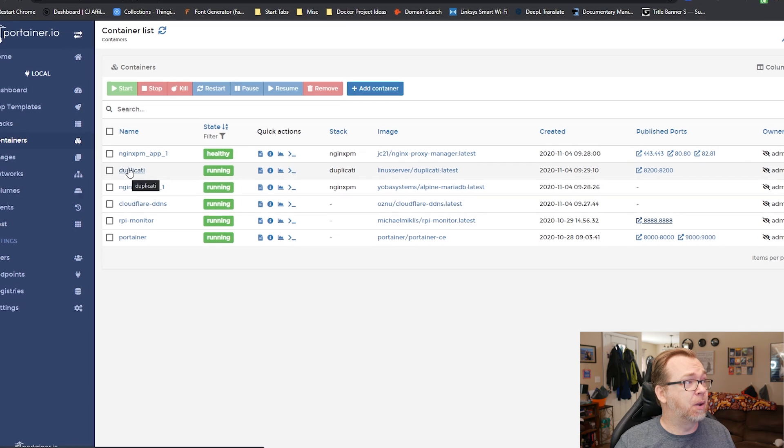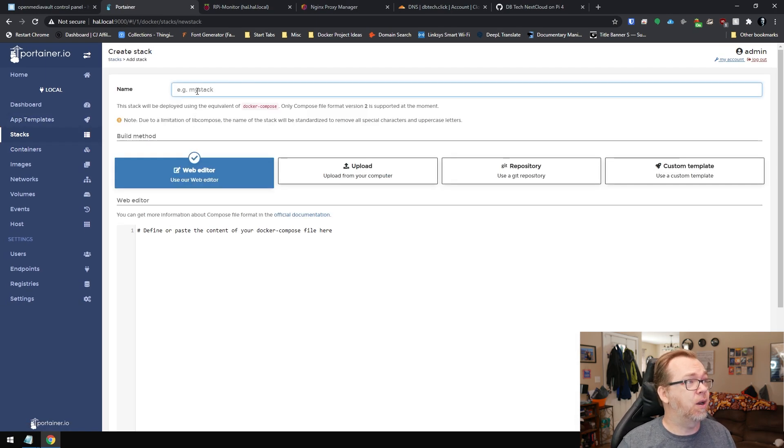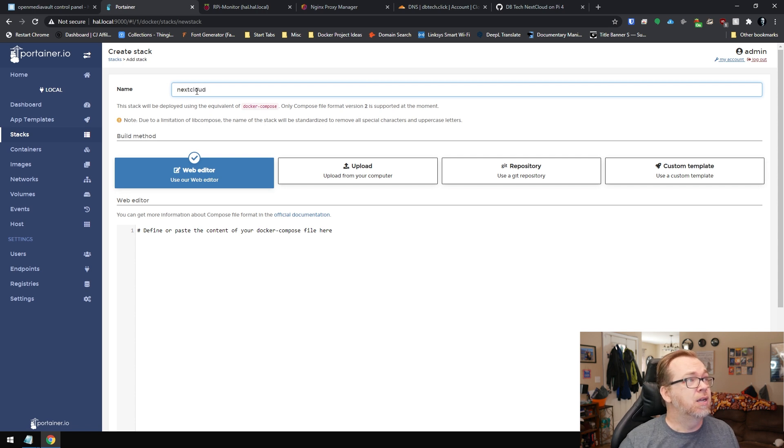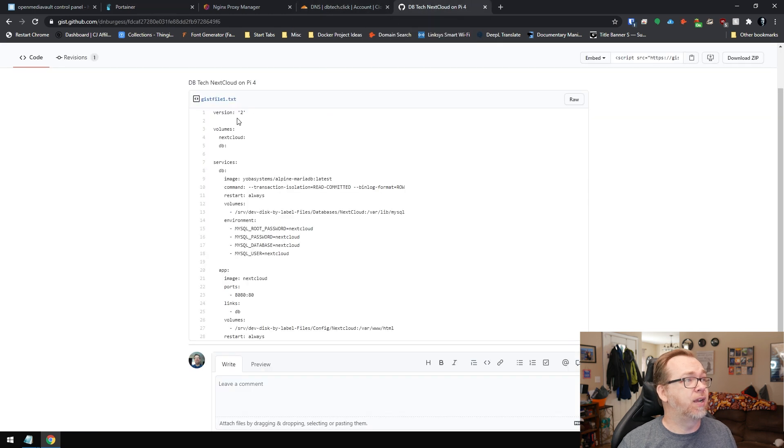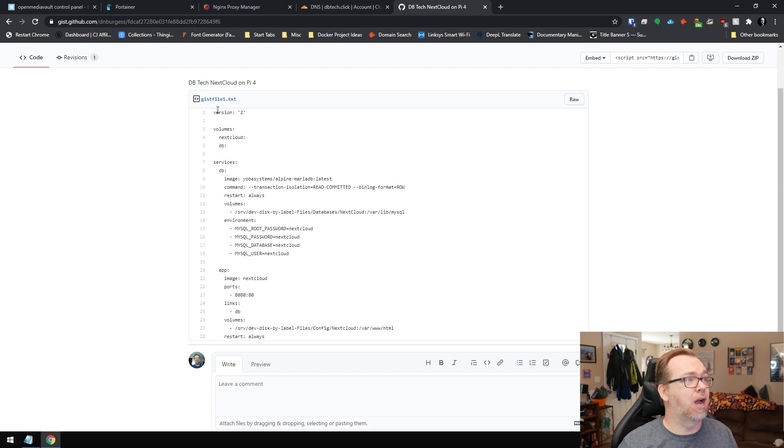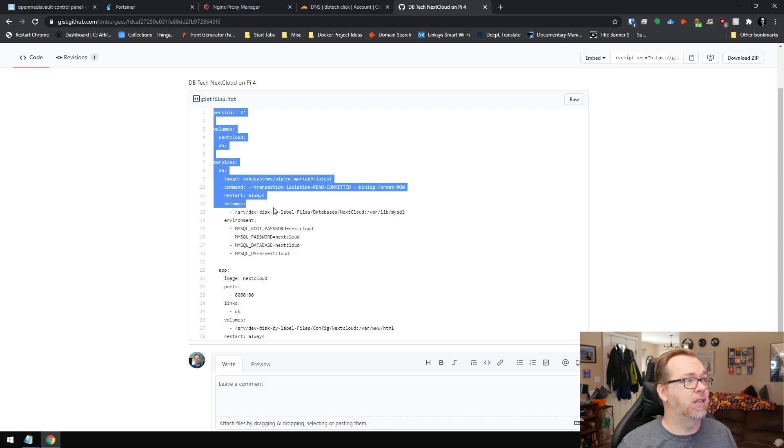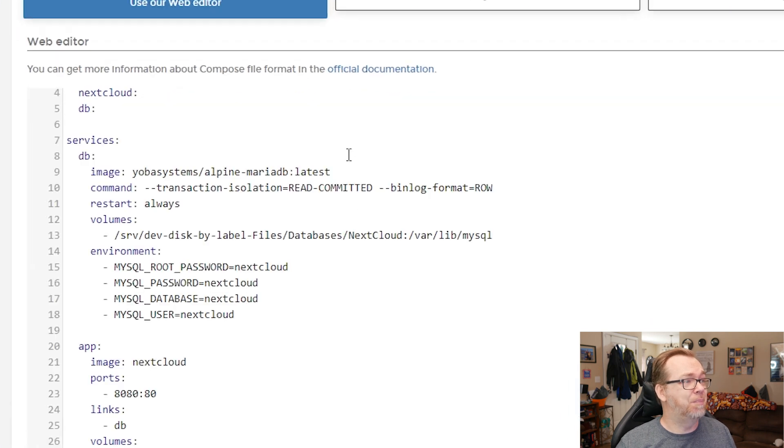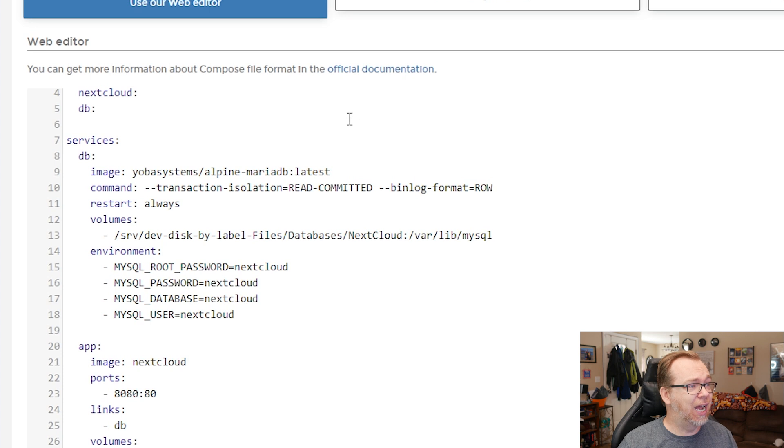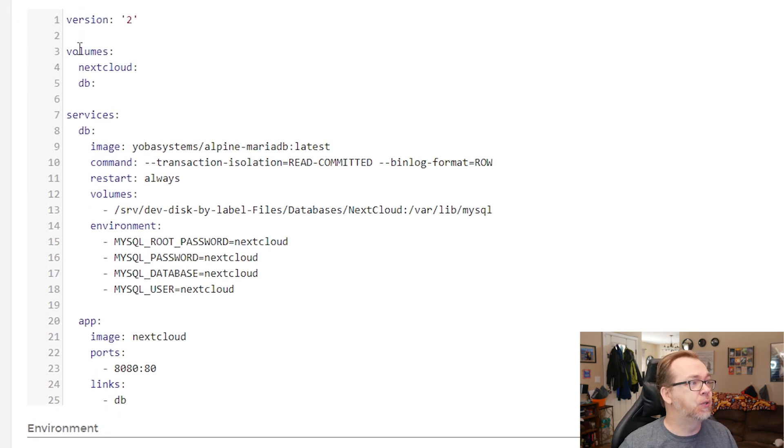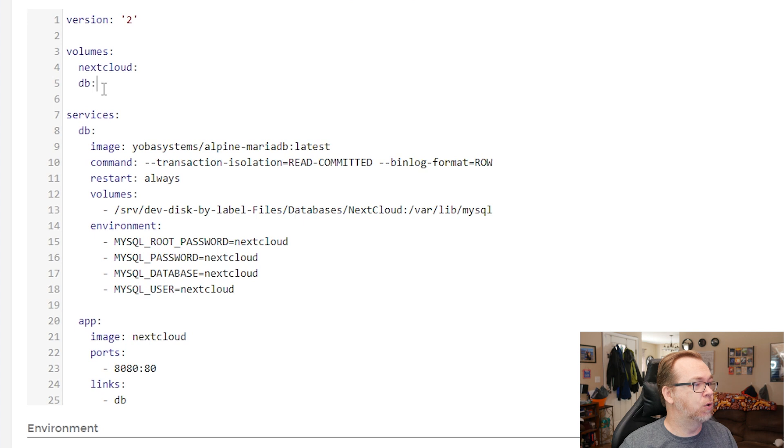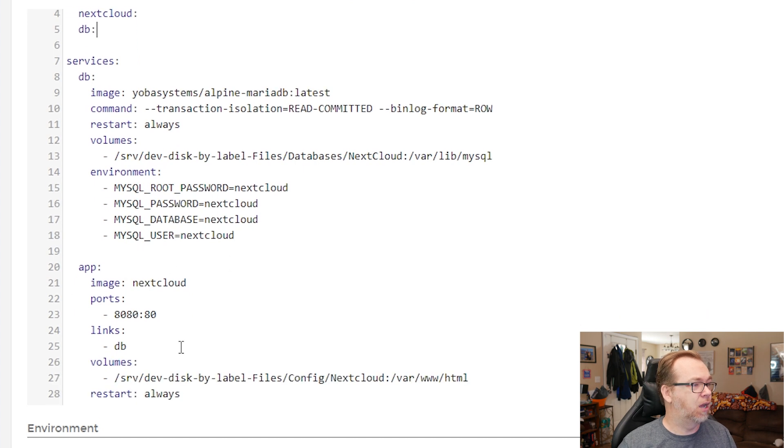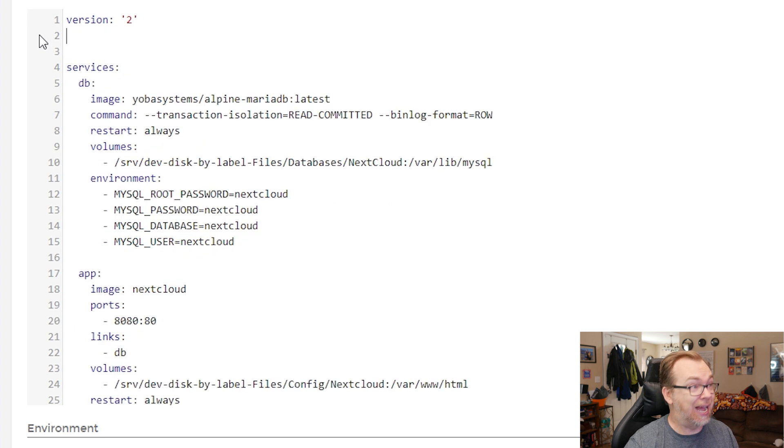So the next thing we want to do is come over here to stacks and we want to add a new stack and we want to call this nextcloud like so. So let's go ahead and close that. And then let's come over here. I will have this GIST over on GitHub. I will have that available in the description down below. I'm just going to go ahead and copy that, come back over here and paste this in here. Now let's go ahead and take a look at this. We can see it's version two. We're going to have a couple of volumes, one for the nextcloud and one for the database. Now that I think about it, we don't really actually need those because we're not using those volumes. So let's actually delete that.